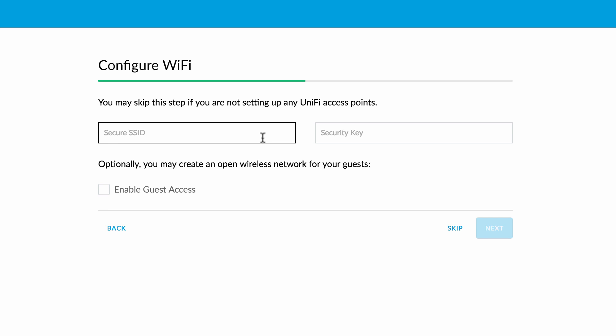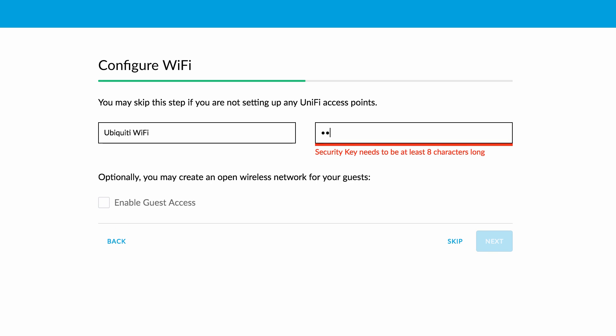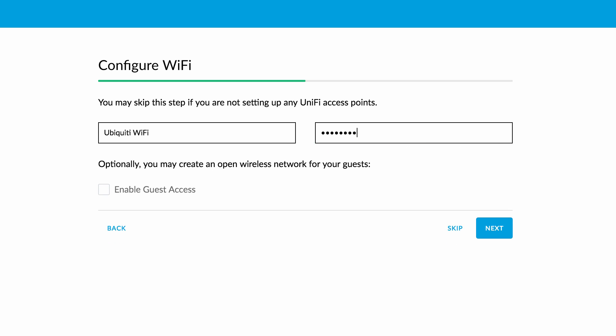Next, configure your wireless network by assigning an SSID and a security key of at least 8 characters in length. As an option, you can also create a guest network.